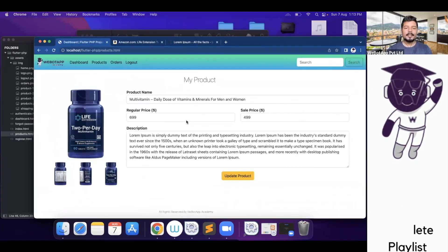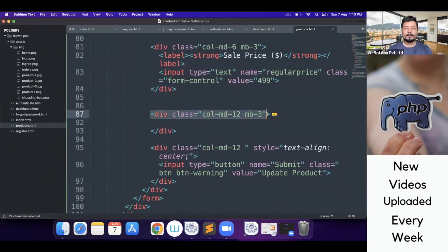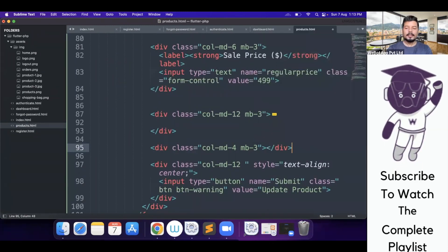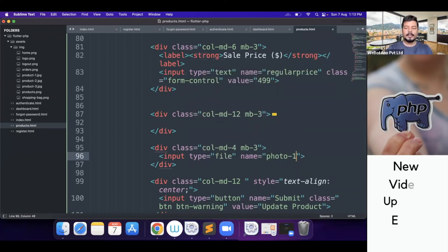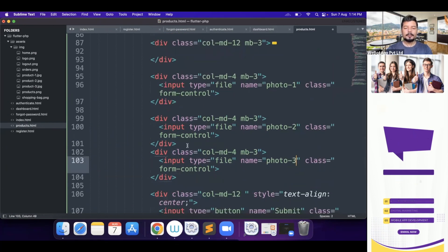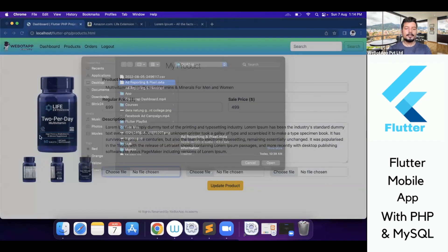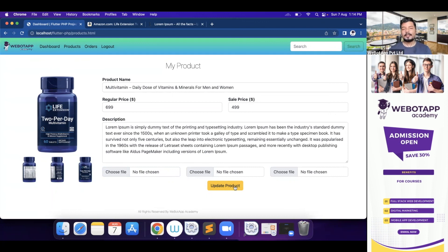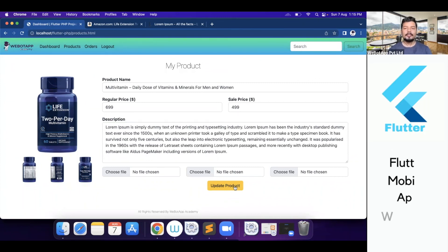I forgot to include the upload images option. Just above the button I'll add a new div with col-md-4 for each of three file inputs: input type file with names photo1, photo2, and photo3, each with class form-control. These allow the user to upload photos that will display in the product image section. Once 'Update Product' is clicked, the product gets updated and will be displayed in the mobile application we'll build later. In the next video we'll design the orders page using HTML, CSS, and Bootstrap. Thank you for watching and don't forget to subscribe!